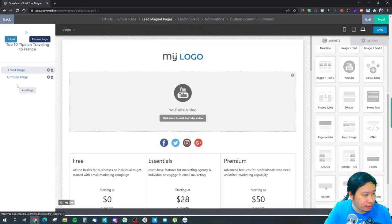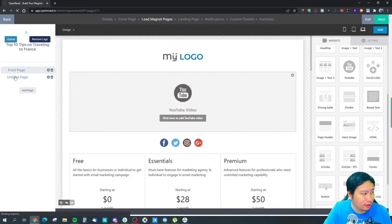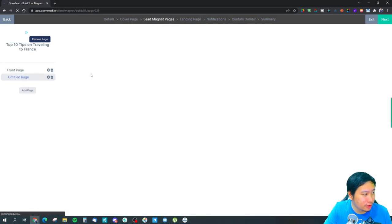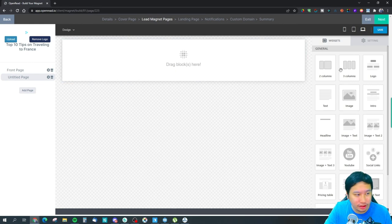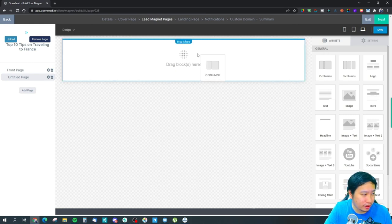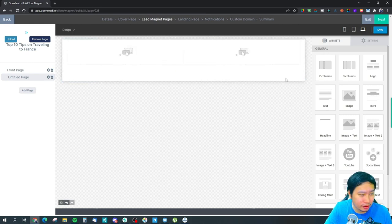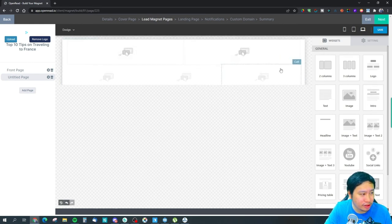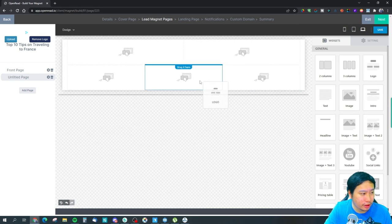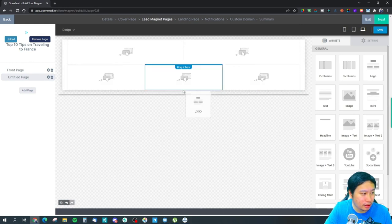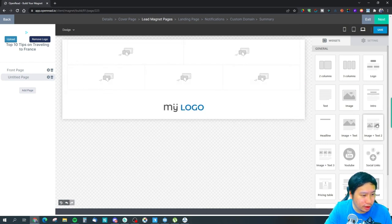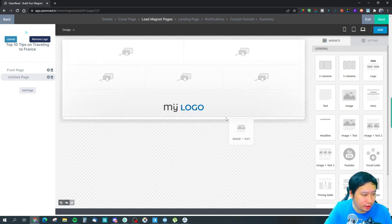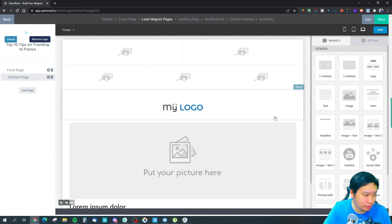And then you can switch between pages as well. So you can have additional content and you can divide up your content into different pages, different columns, and so on.